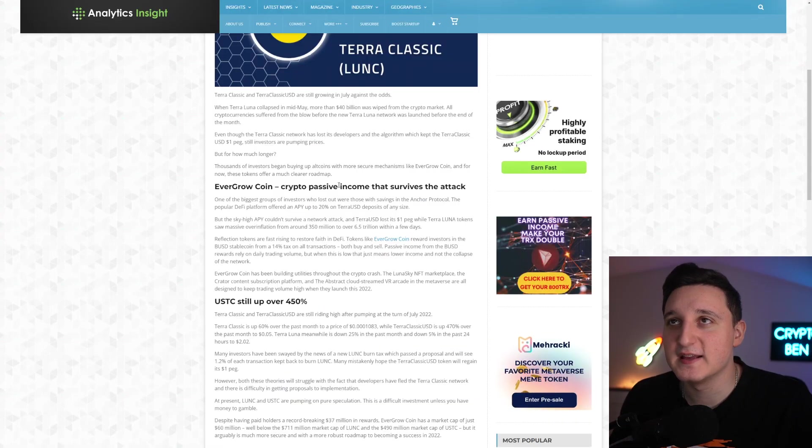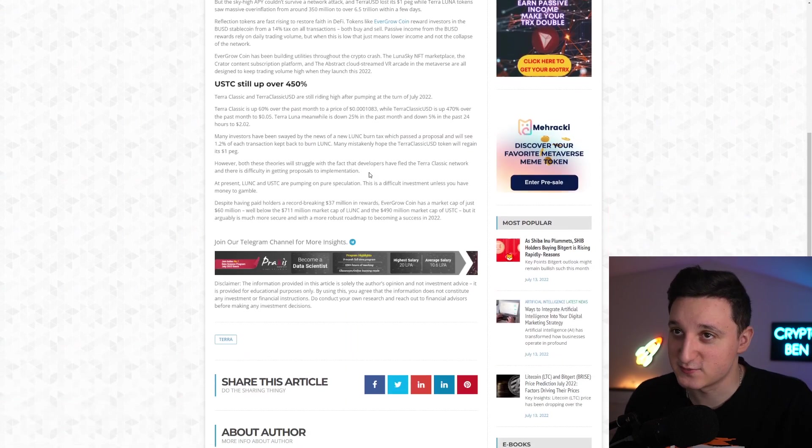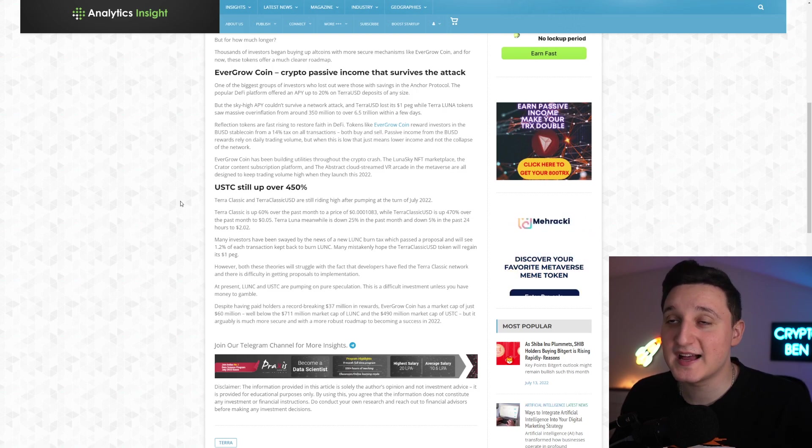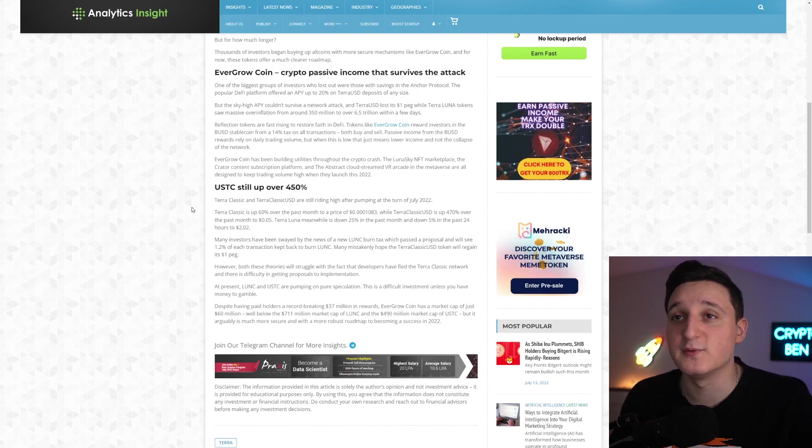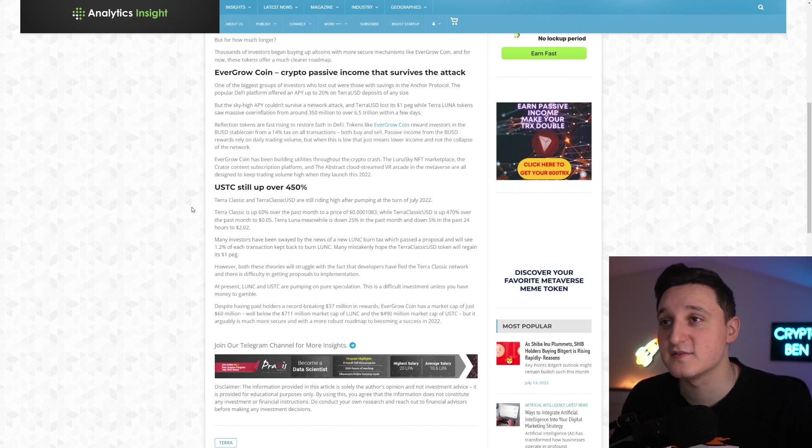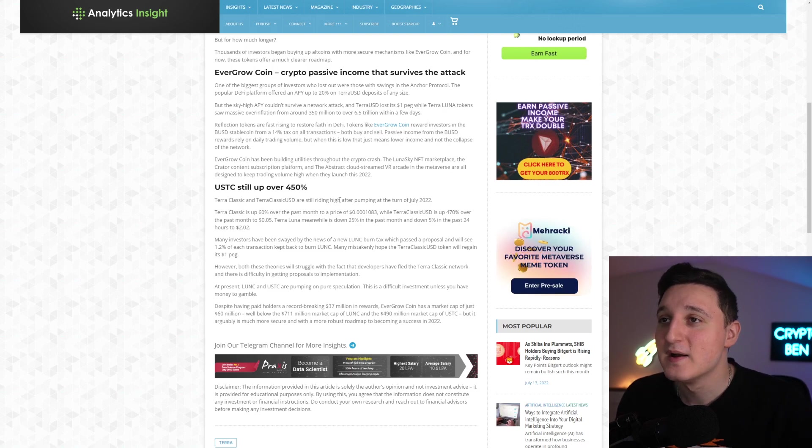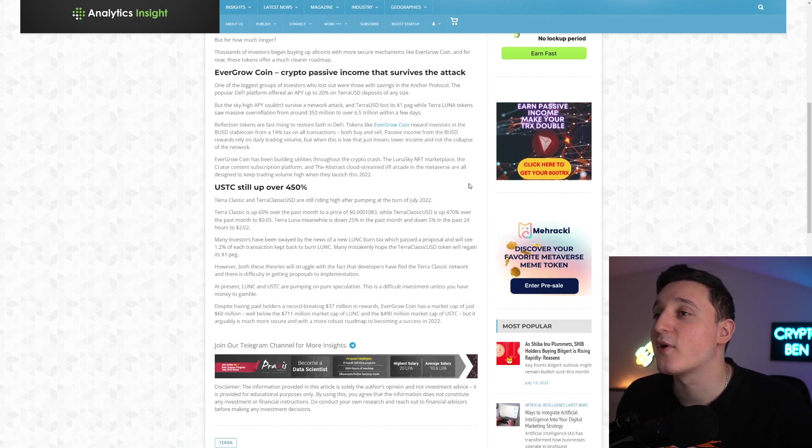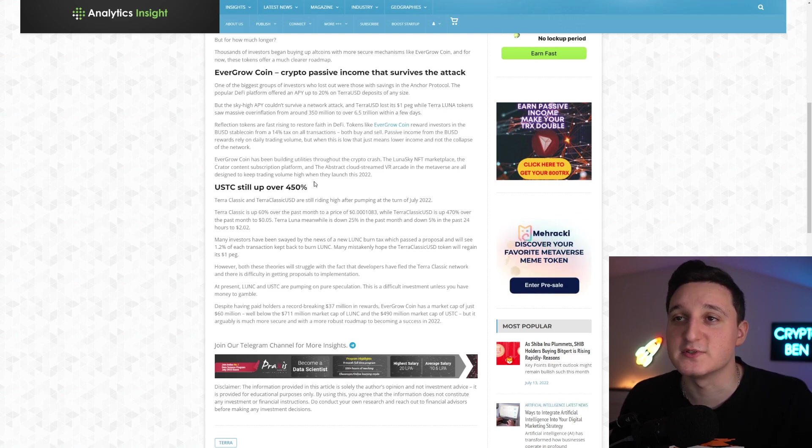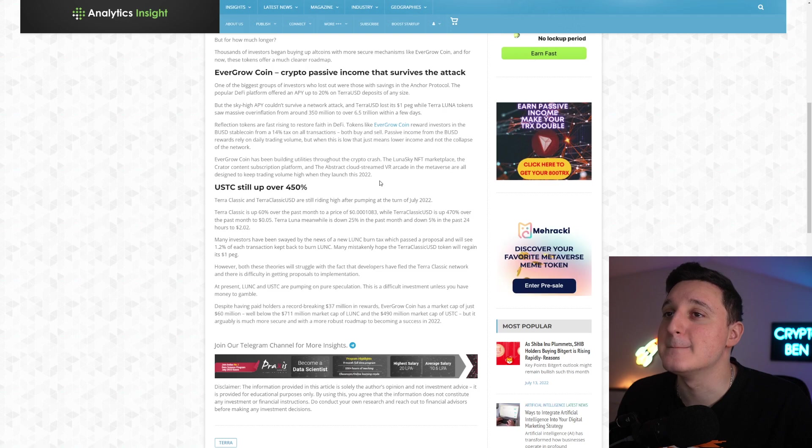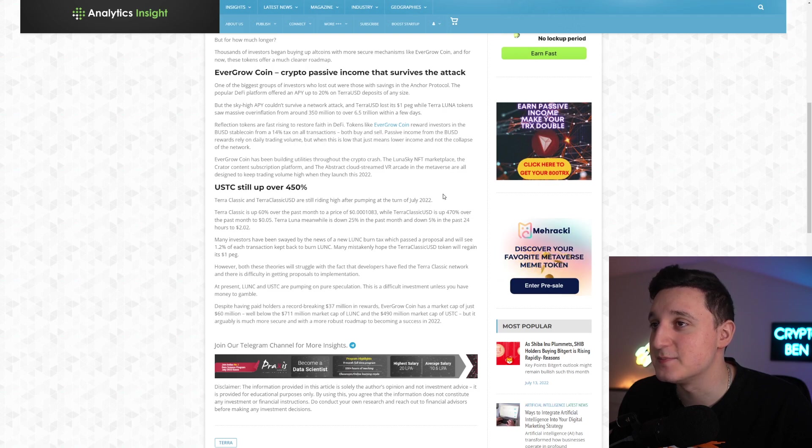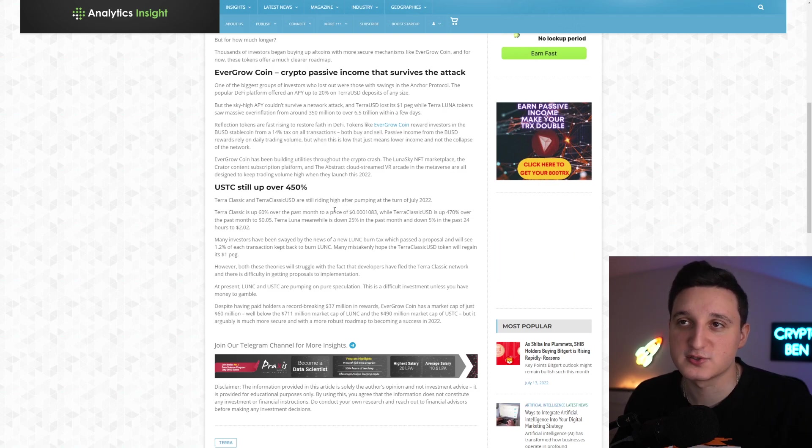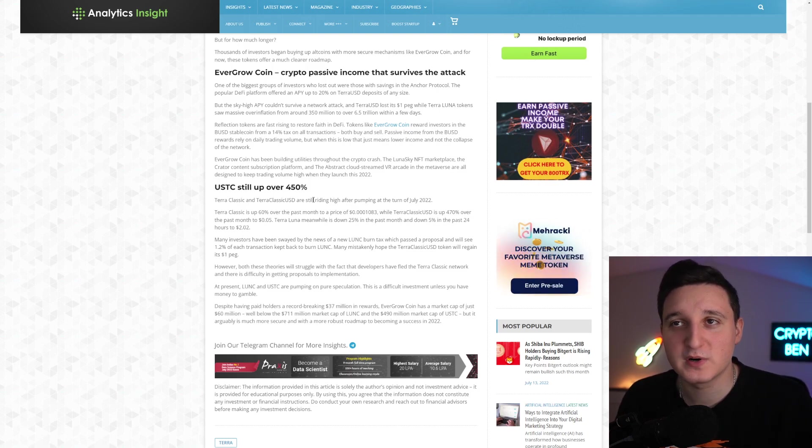Now we have an update here saying Terra Luna Classic is still growing. USDC is still up over 450%. So Terra Luna Classic and Terra Classic USD are still riding high after pumping at the turn of July 2022. Terra Luna Classic is up by 60% over the past month to a price of 0.001. While Terra Classic USD is up 470% over the past month to 0.05. Meanwhile, Luna 2 is down 25% in the past month and down 5% in the past 24 hours to $2.